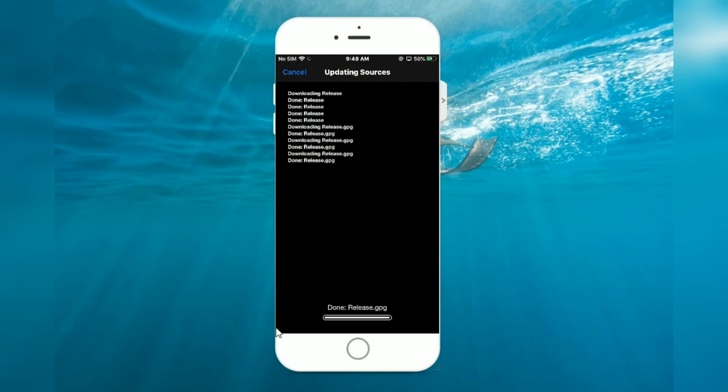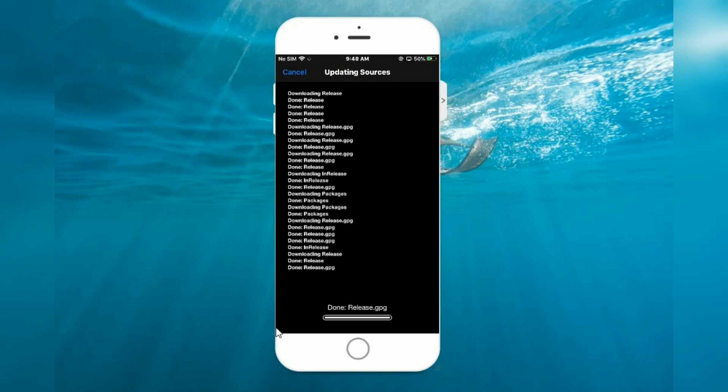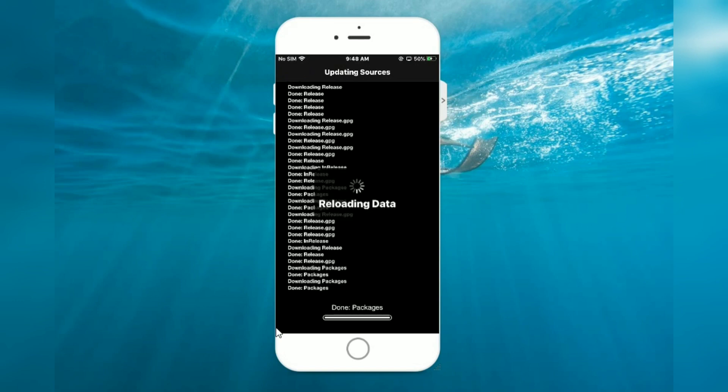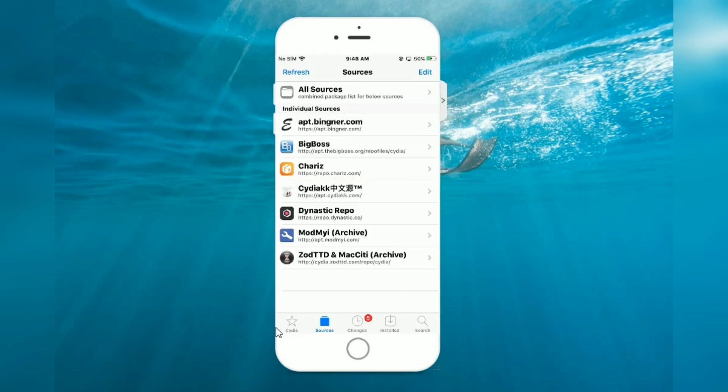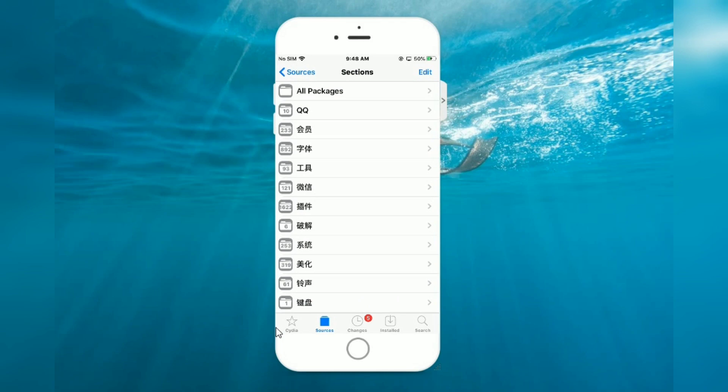Uploading sources. Return to Cydia, now you can see Cydia KK, open now.